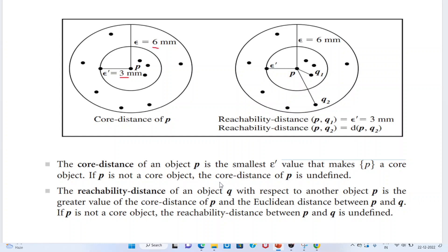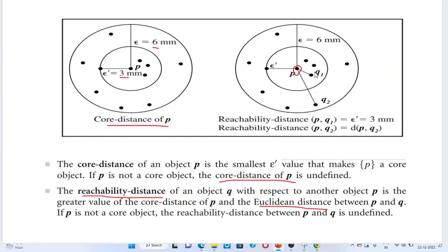So from the lowest epsilon value I can find out the core distance of p. Now, what is meant by the reachability distance? Reachability distance means when point p is reachable to point q. I check whether my epsilon-bar value is the minimum or maximum value. If the epsilon-bar value is greater than the given value, I calculate the Euclidean distance between p and q1, and also between p and q2. Then I can say that p is reachable to q1 and p is reachable to q2.